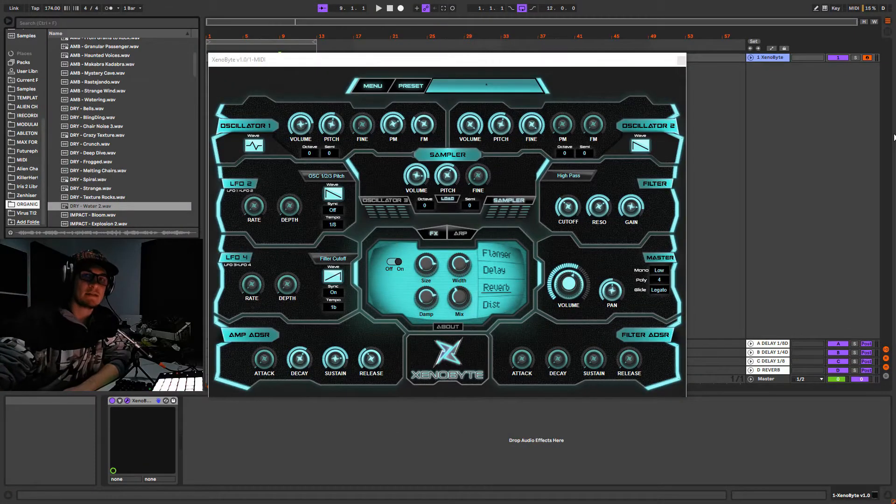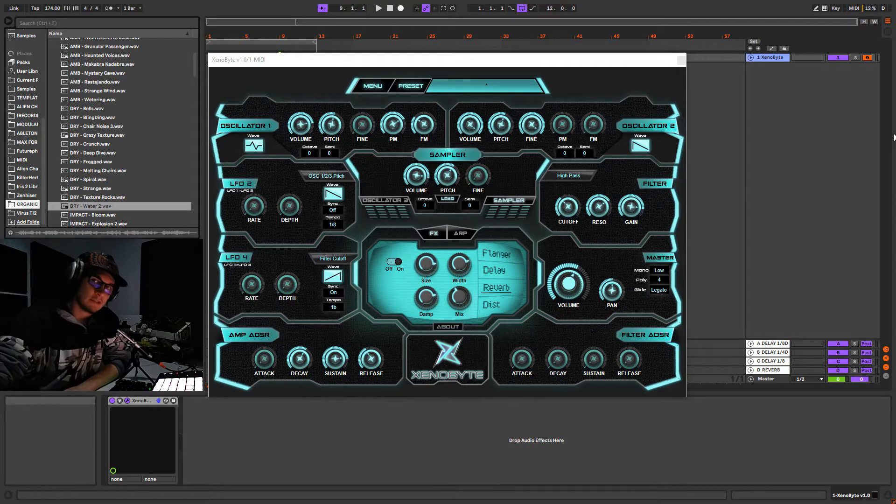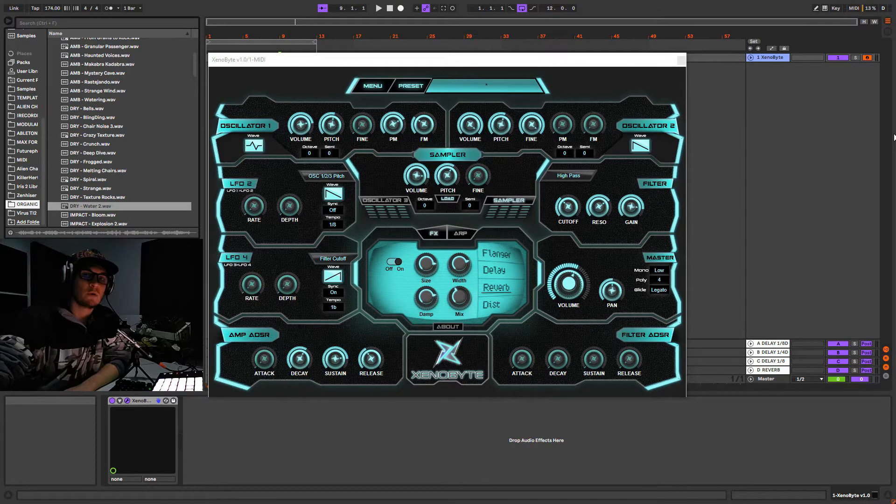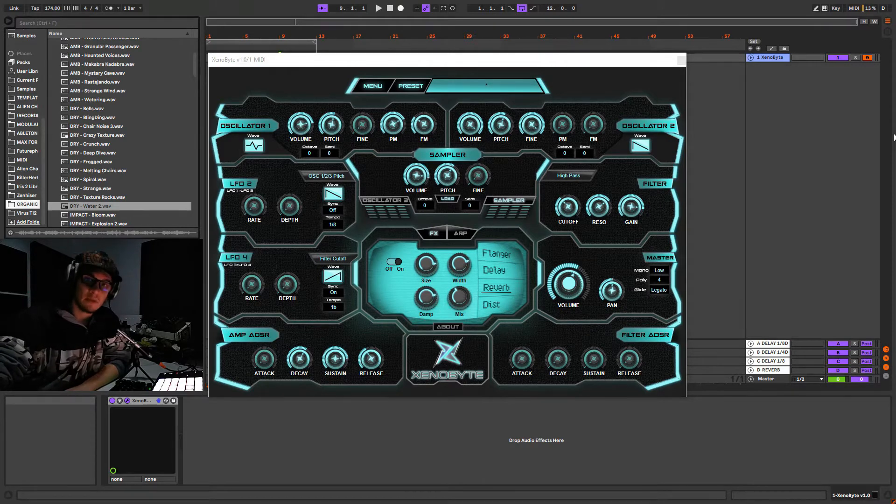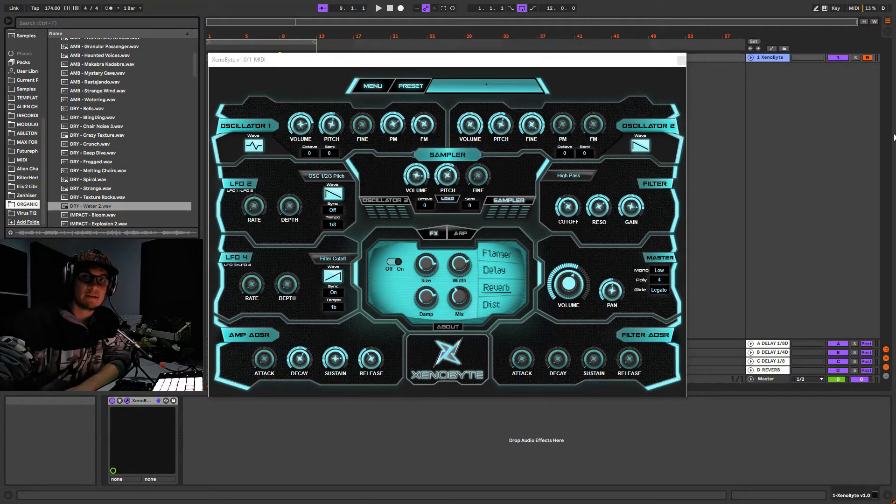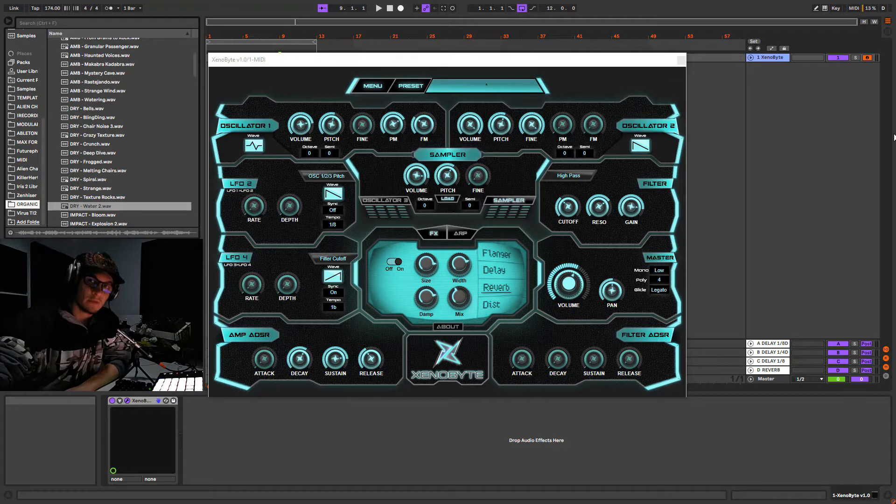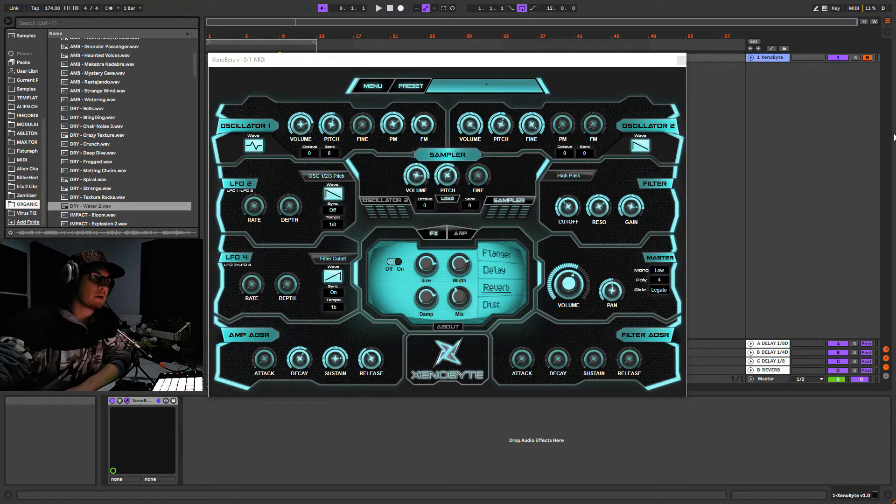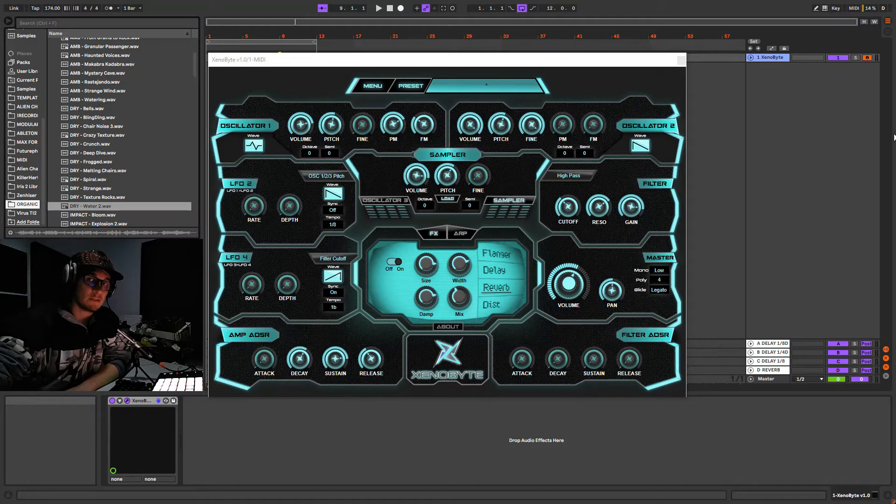What's up guys, it's Alien Chaos here. This is one more tutorial about Channel Byte plugin made by SickNoise Instrument, and in this video I'm gonna cover the sampler function on this plugin.